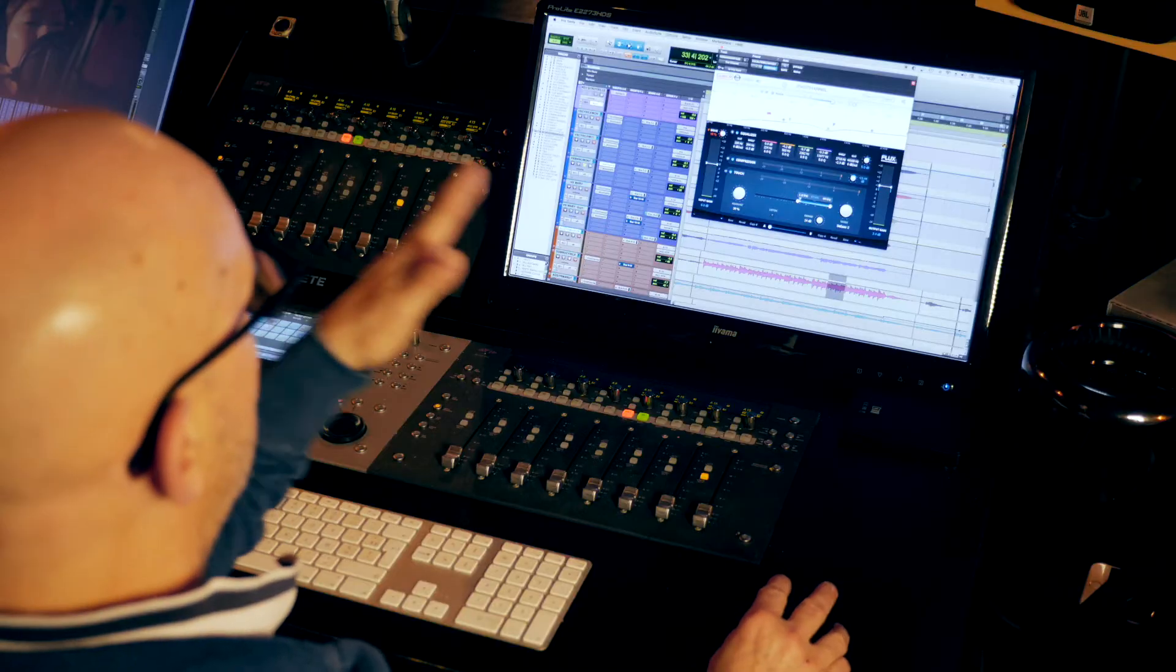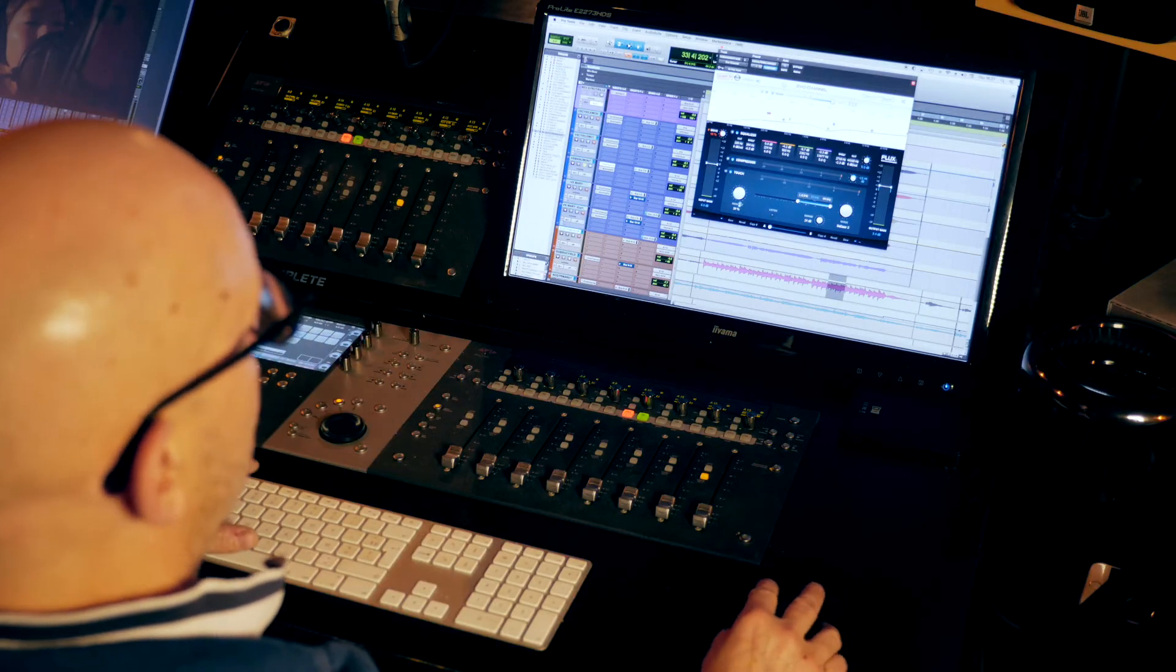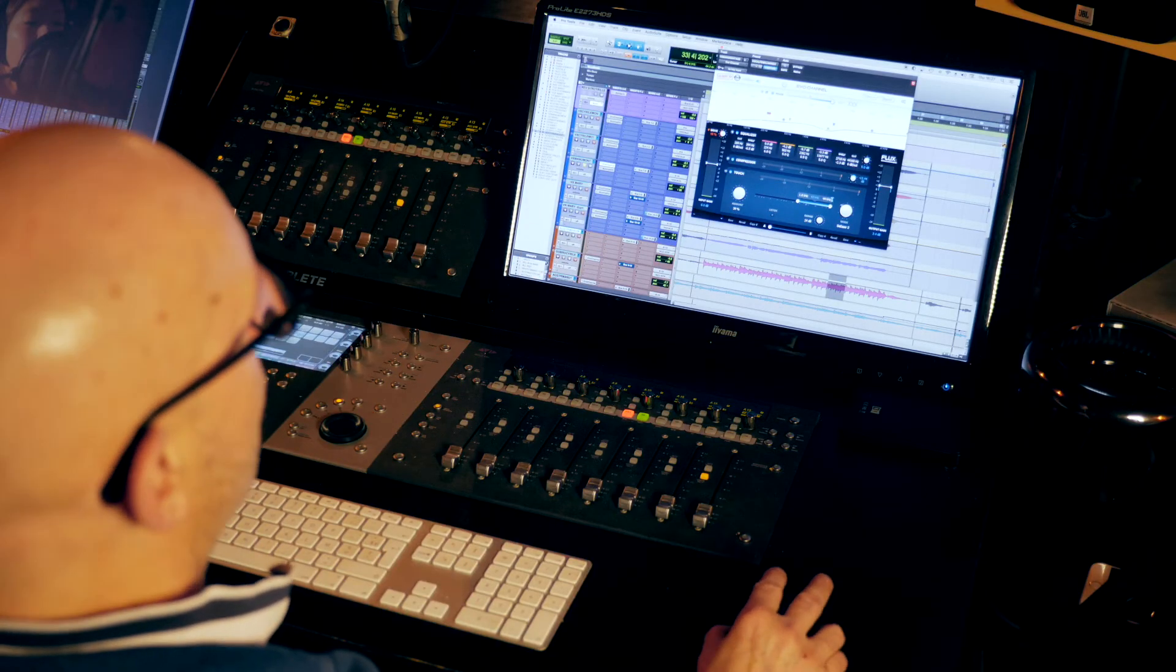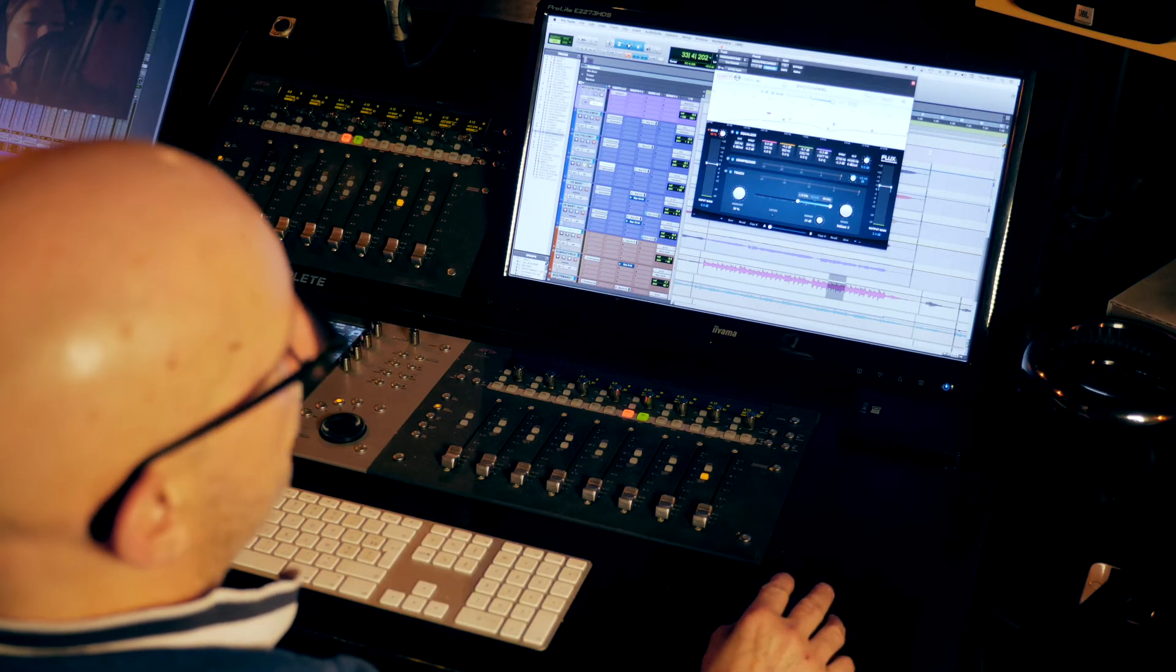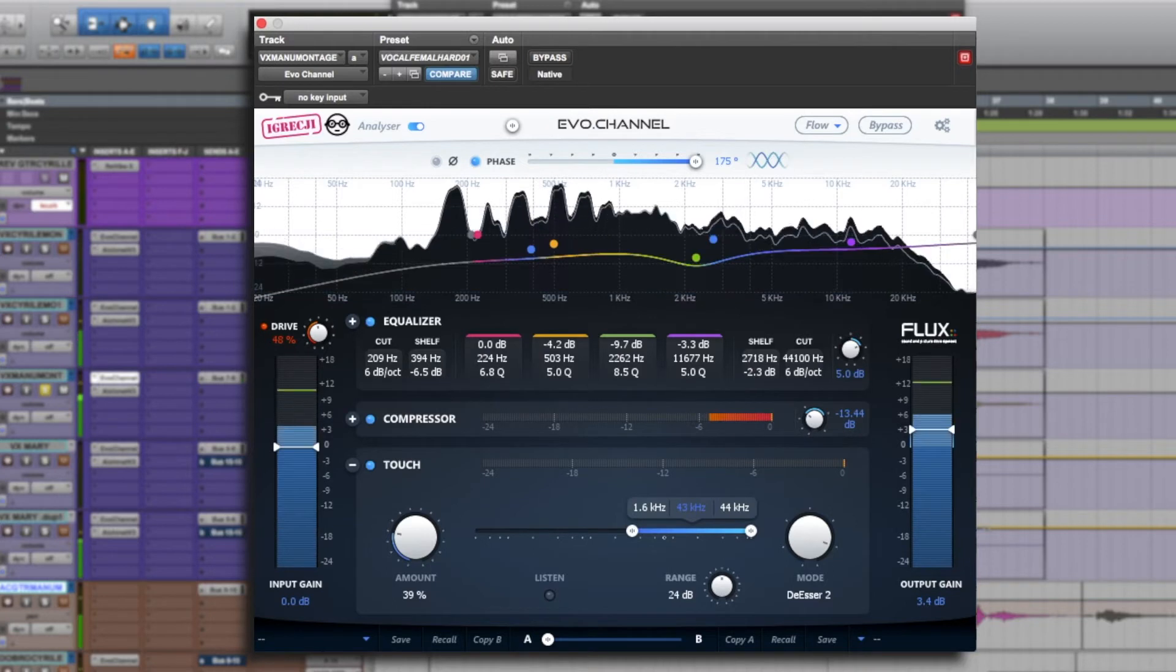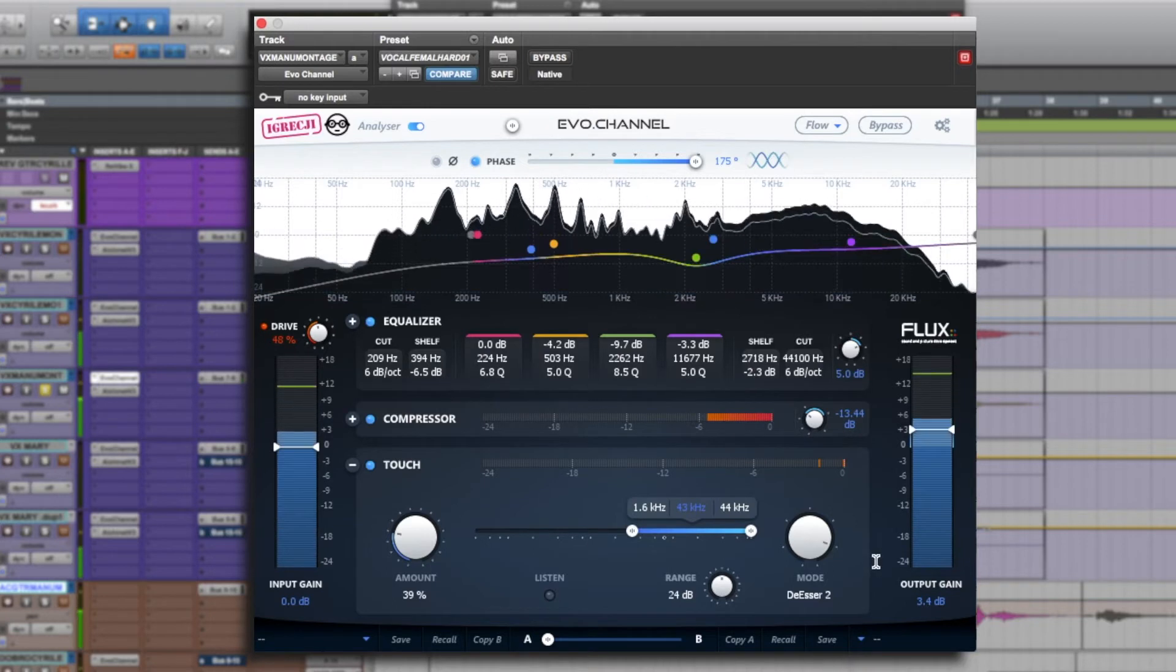I'll give you a demonstration on the vocal take, keeping in mind that the vocal you're going to hear has been treated by the Evo channel in its entirety. Therefore, it's already been treated by the compressor, the drive, the equalizer, etc. And now the touch function will do the last part with the de-esser.